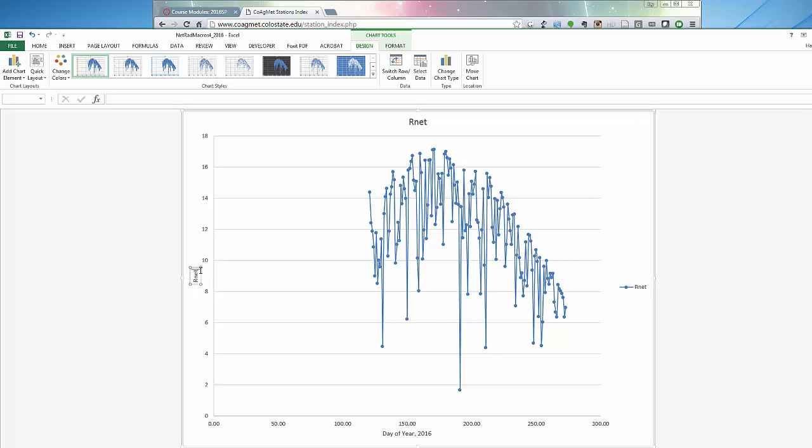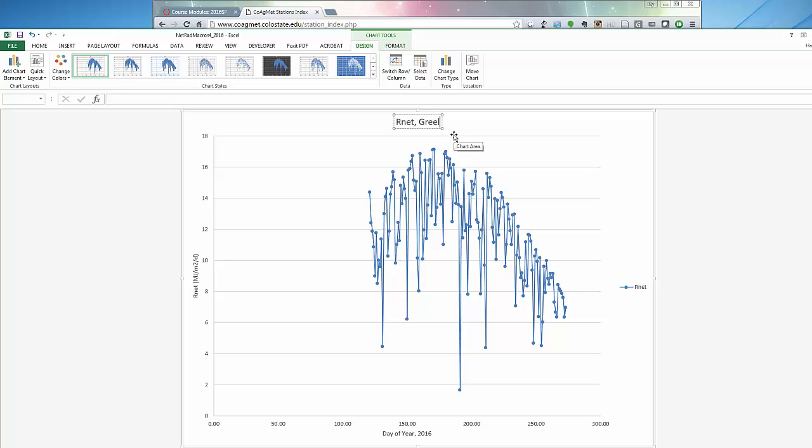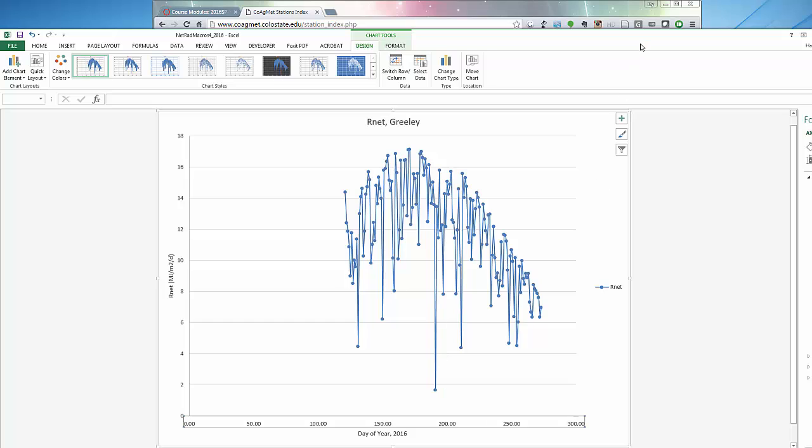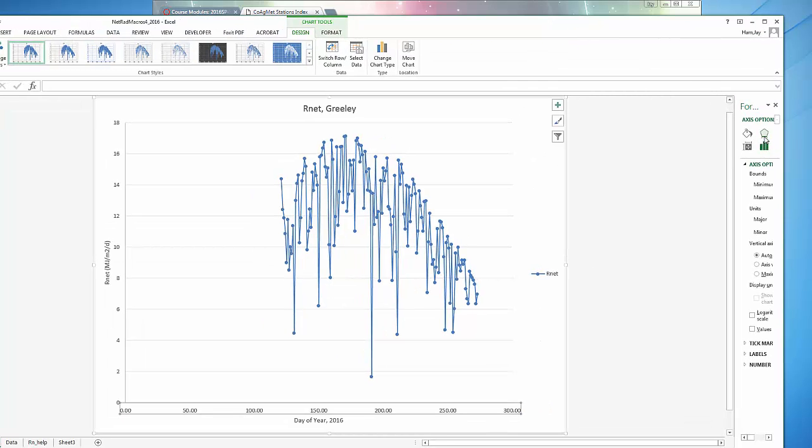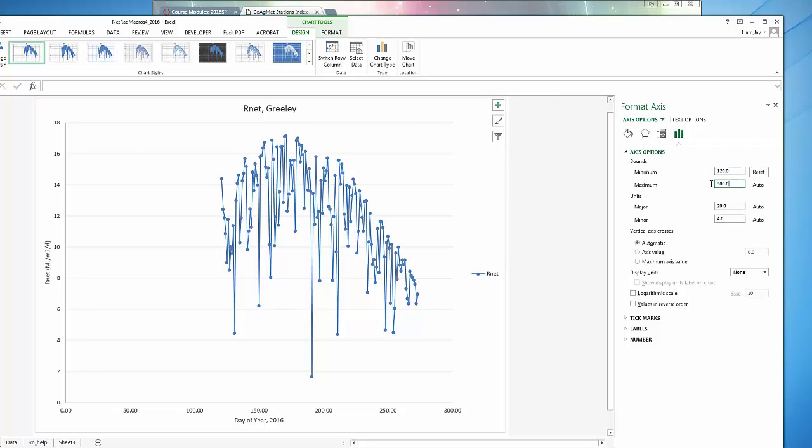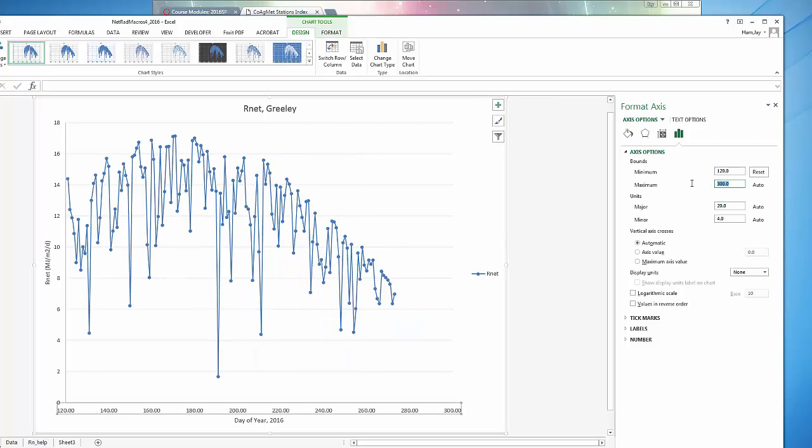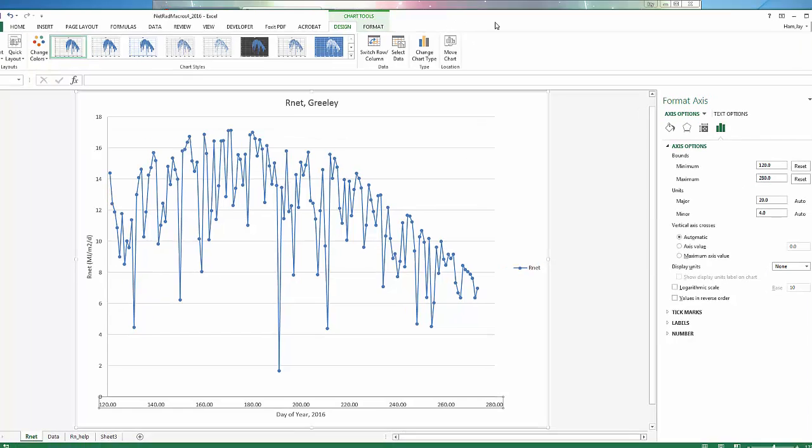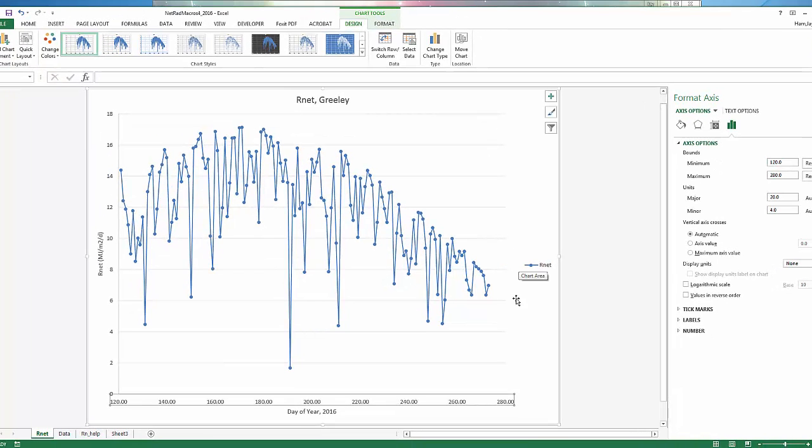That tells the reader what year it was and what day of year it was. I didn't specify the units. You should always do that: megajoules per meter squared per day. Here we have the Greeley location. I'm going to change this format of the x-axis. It goes from about 120 to about 280. Now we're looking better. And now we have a pretty nice looking plot, looking at net radiation as a function of day of year.